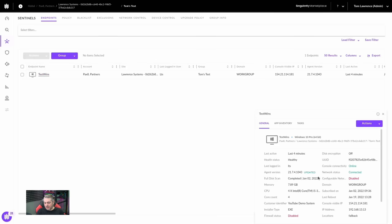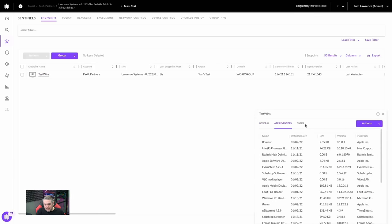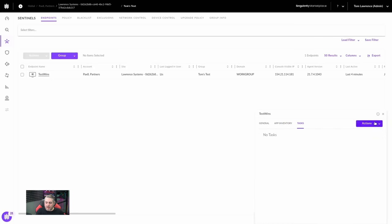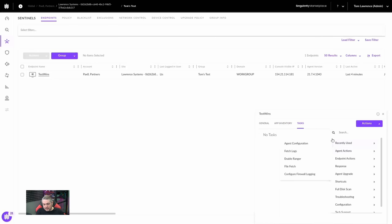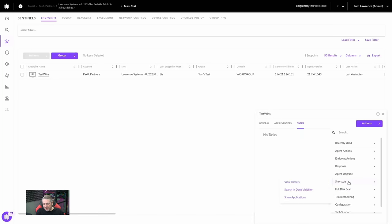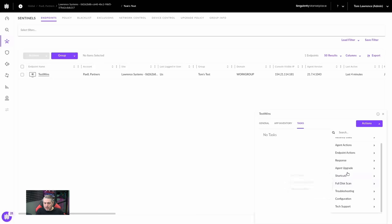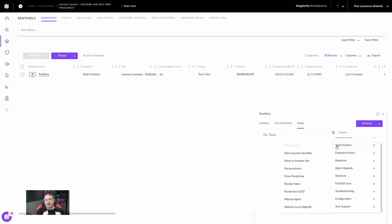We can click on the system itself, which brings up a summary window. You can go look at the app inventory, any tasks queued up, recently used actions — things like fetch logs, enable different features, edit the customer identifier. Everything can be pretty simply done right here. Under endpoint actions, you can approve, reject, uninstall, reboot, or shutdown. It actually works a lot like an RMM tool where you can directly access the system and have actions performed on it.